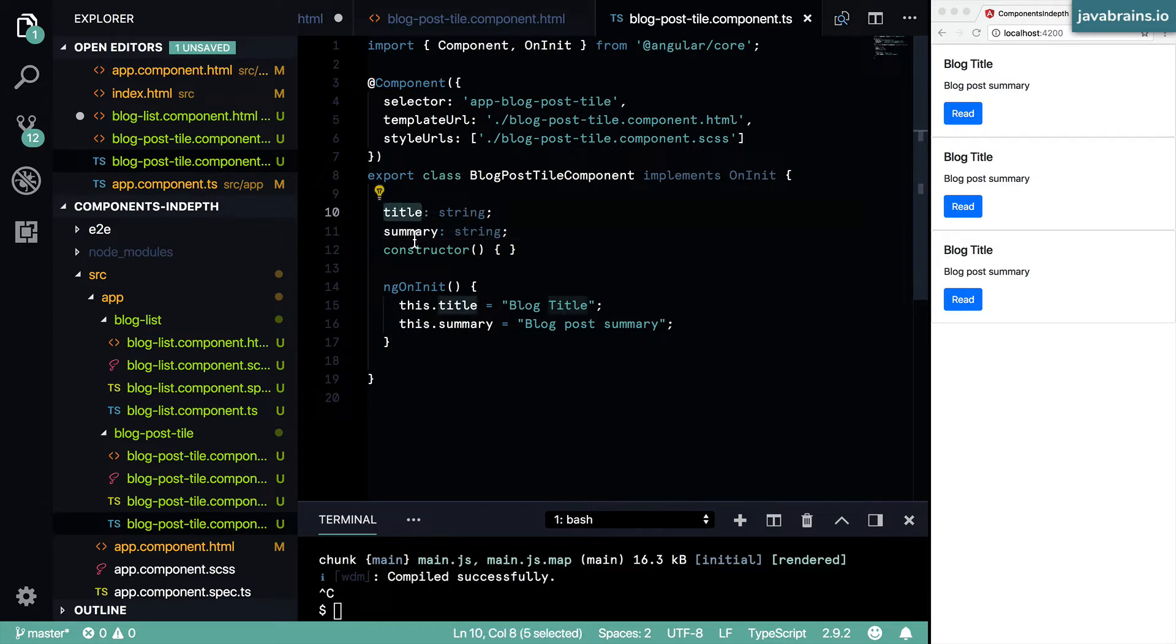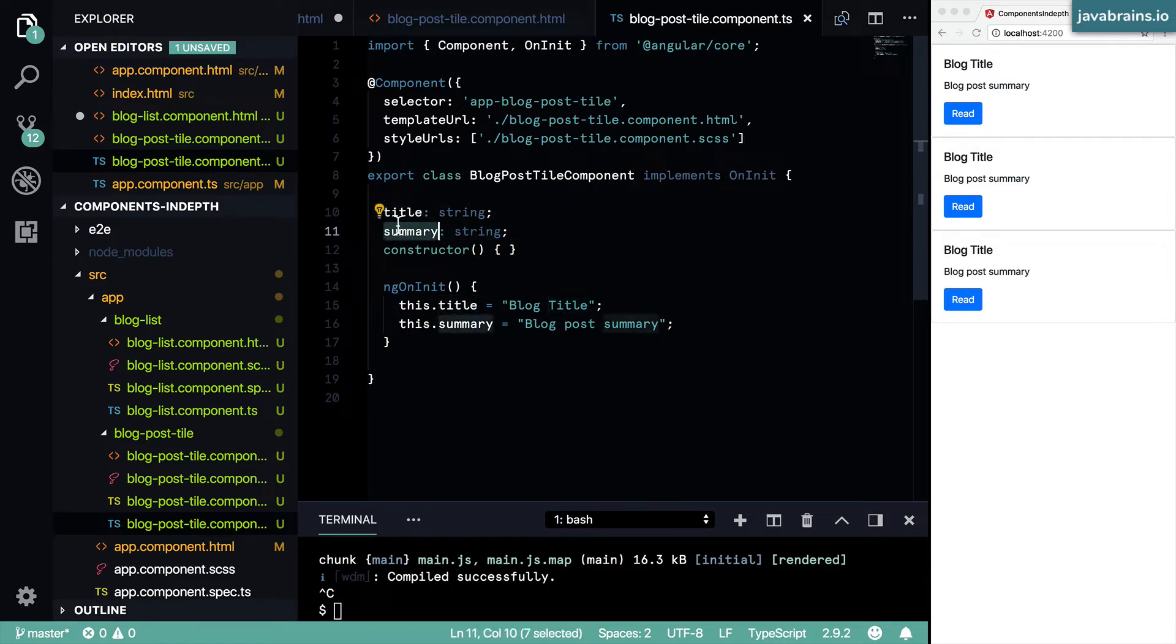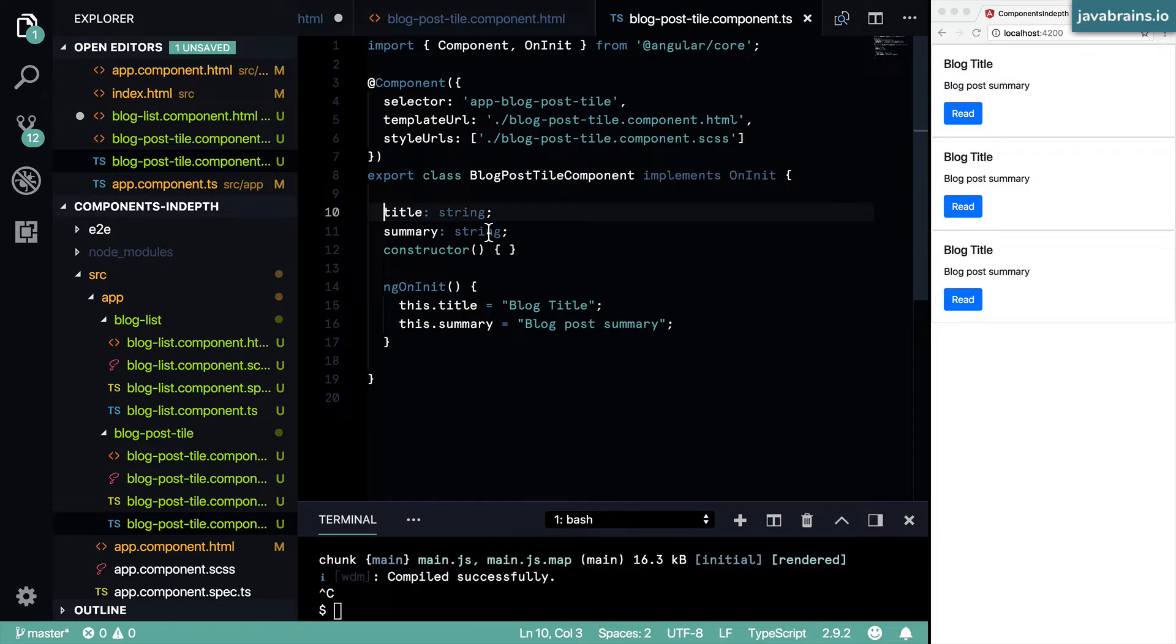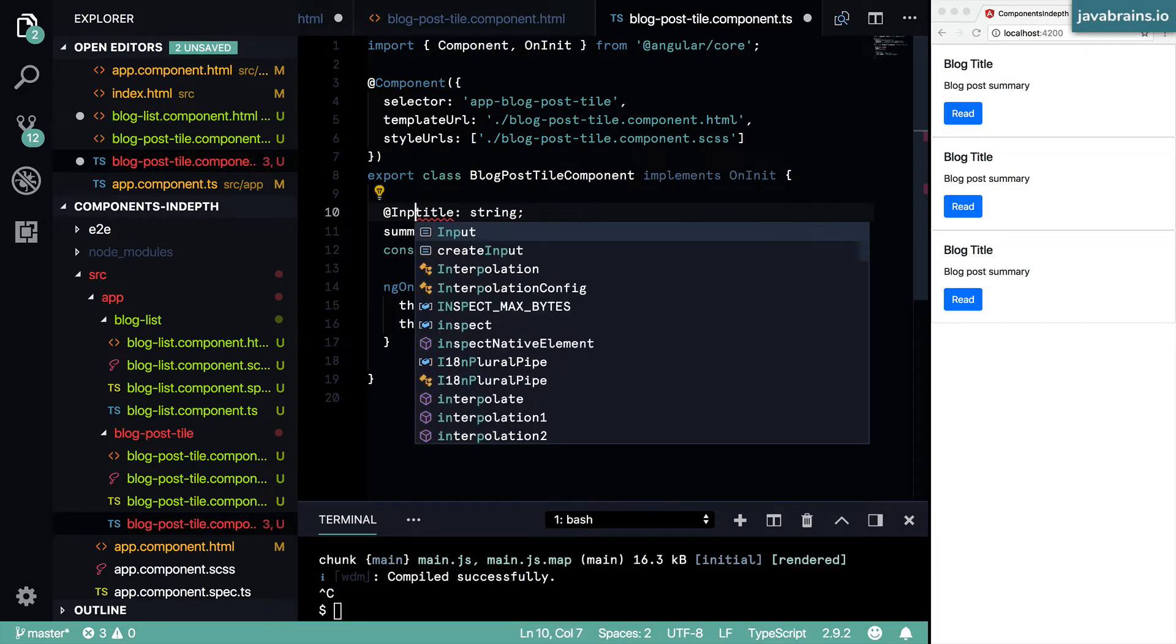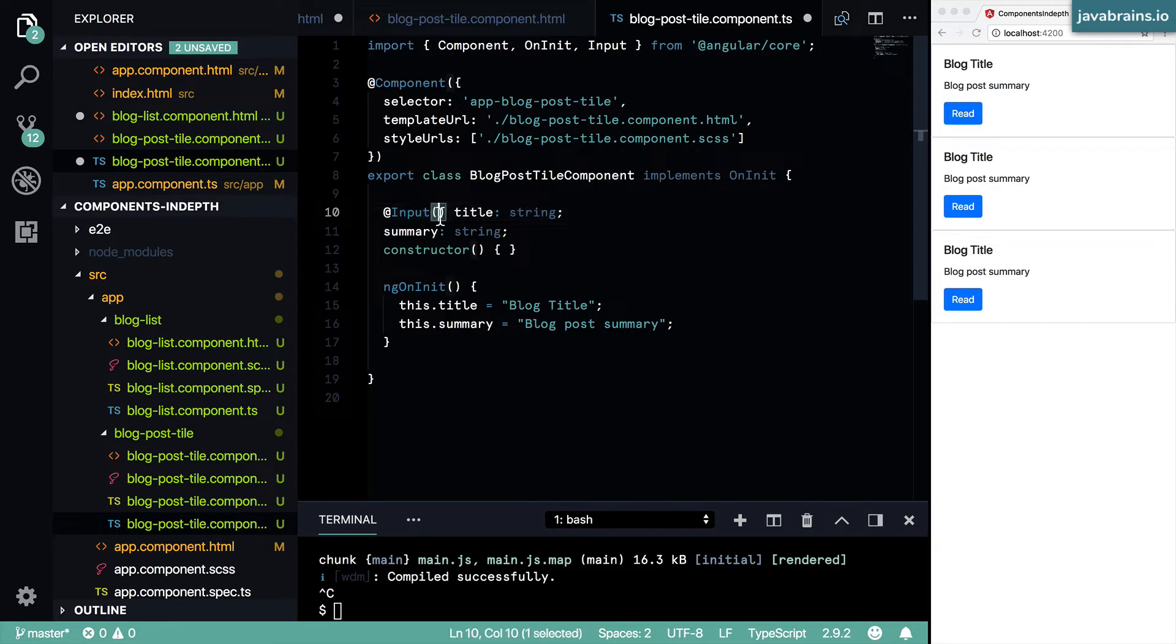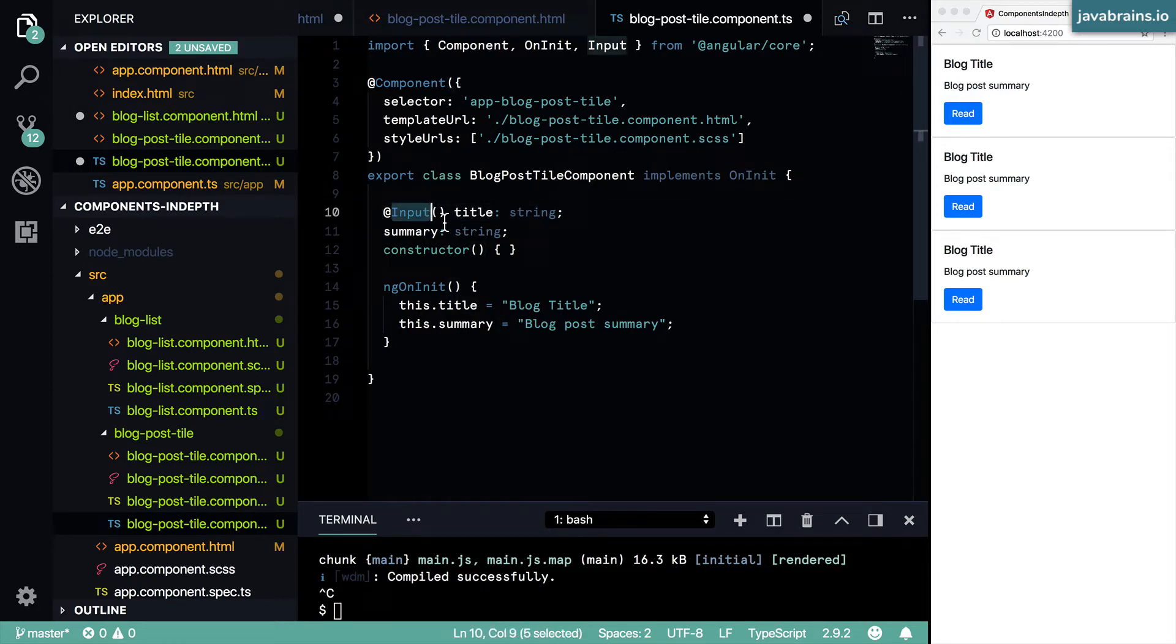Here I happen to have the same names - title and summary. Now in order to tell Angular that this is something that could be input to the component when it's being used, I use this annotation called @input. And notice I'm using the open close parentheses, this is what you're supposed to use when you're using the @input annotation.